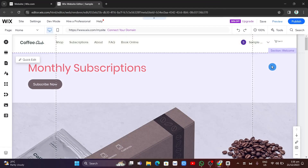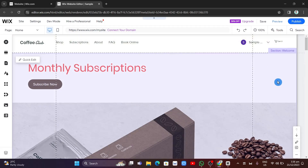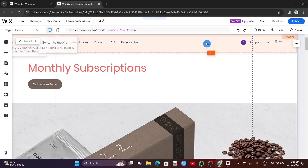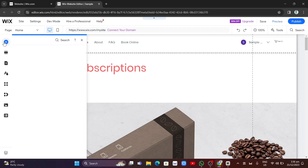Hey everyone, welcome back to another quick how-to. In this video we're going to show you how you can accept payments on Wix for free. First, you just need to go to the website you would like to add it to, and click on the plus icon to add some elements.